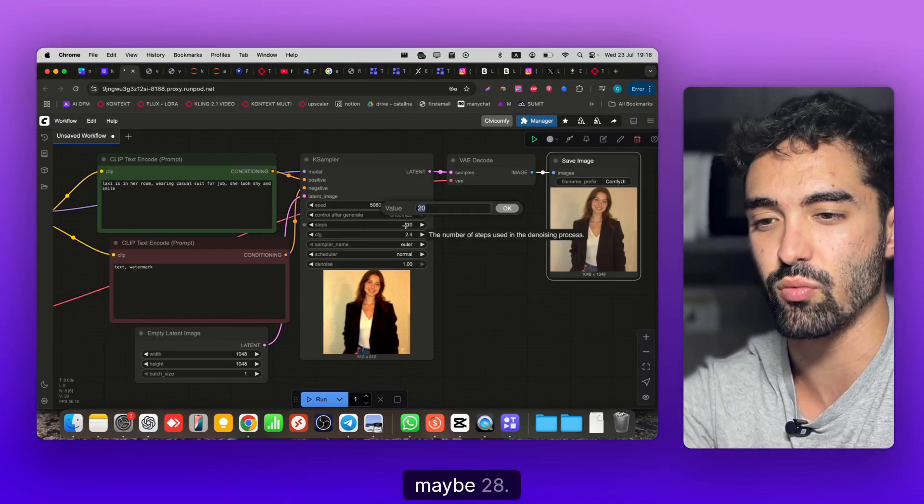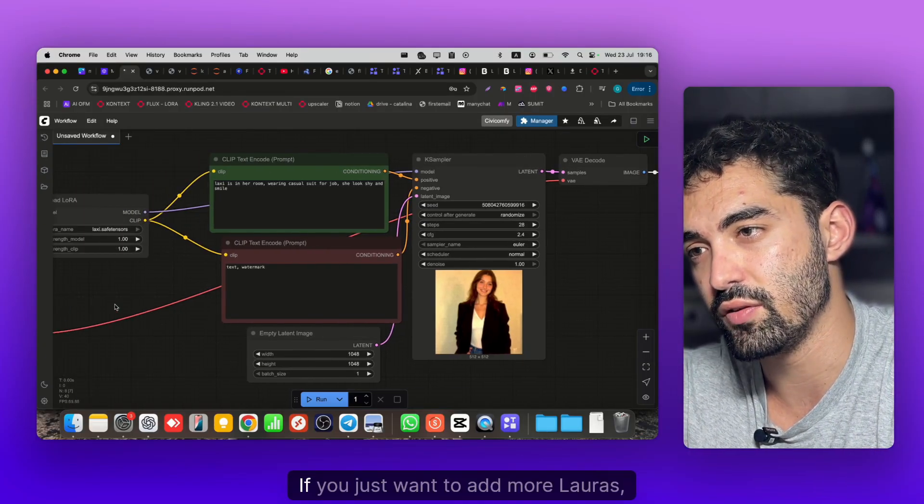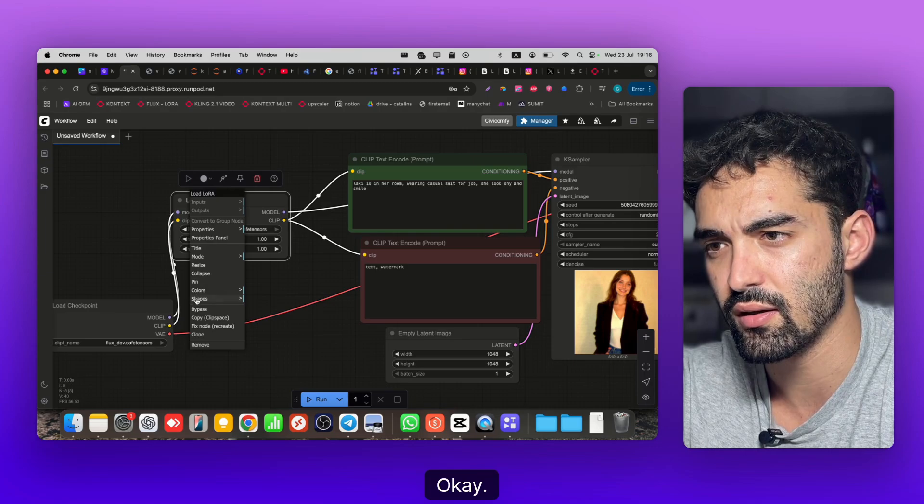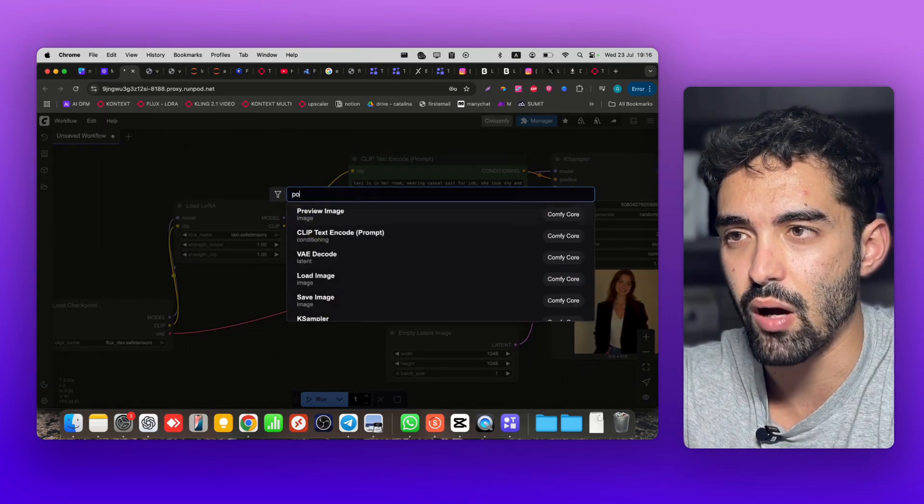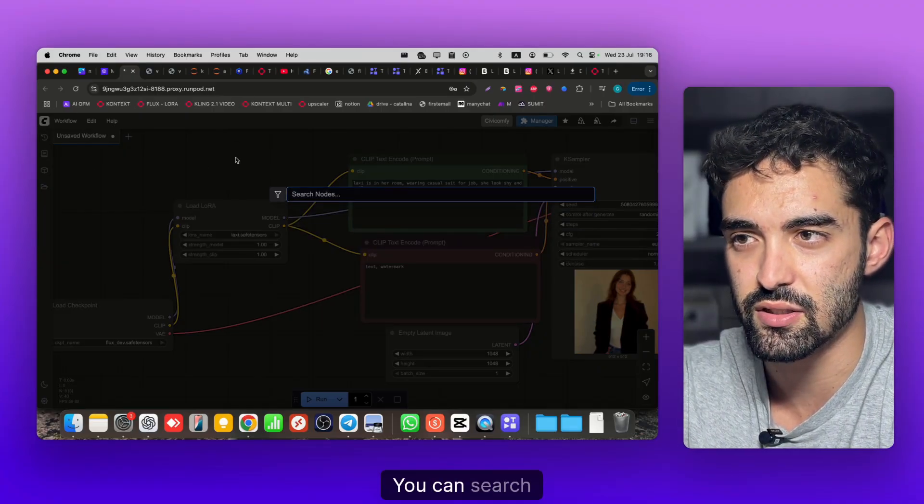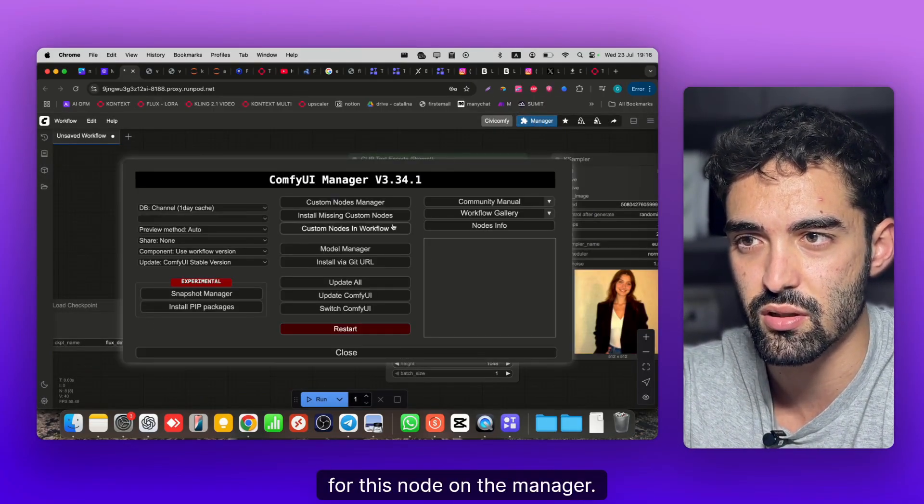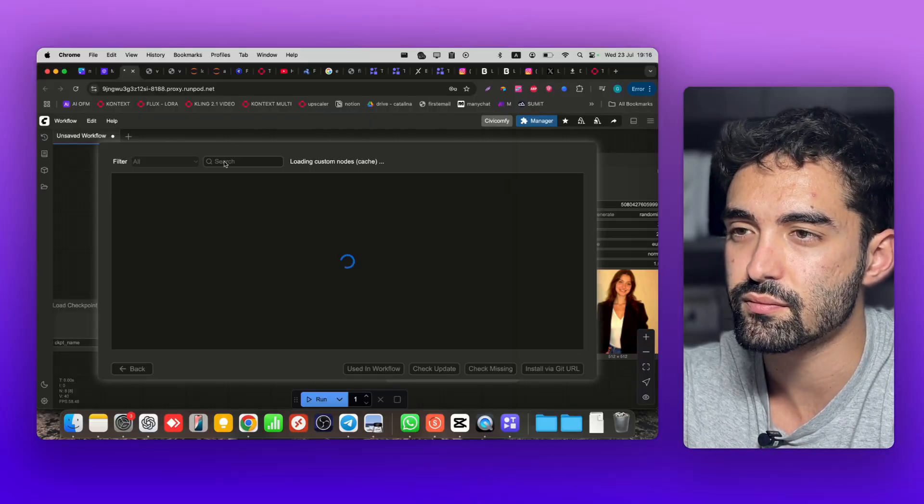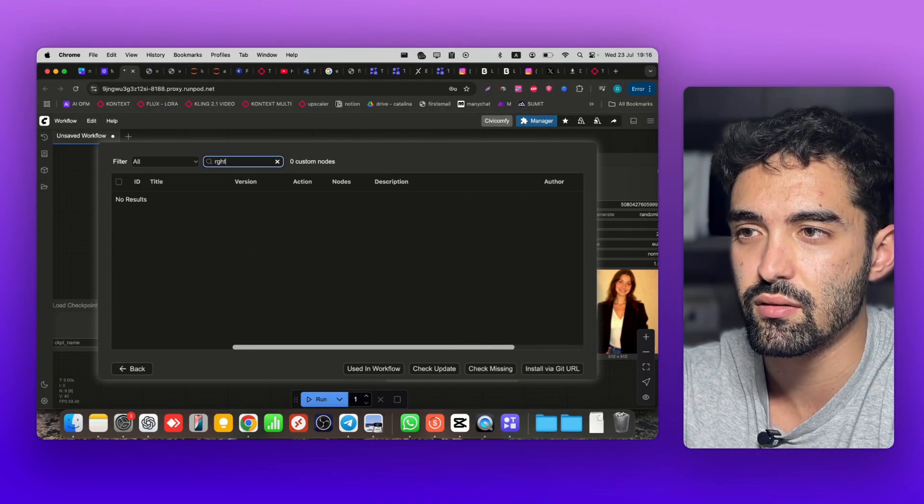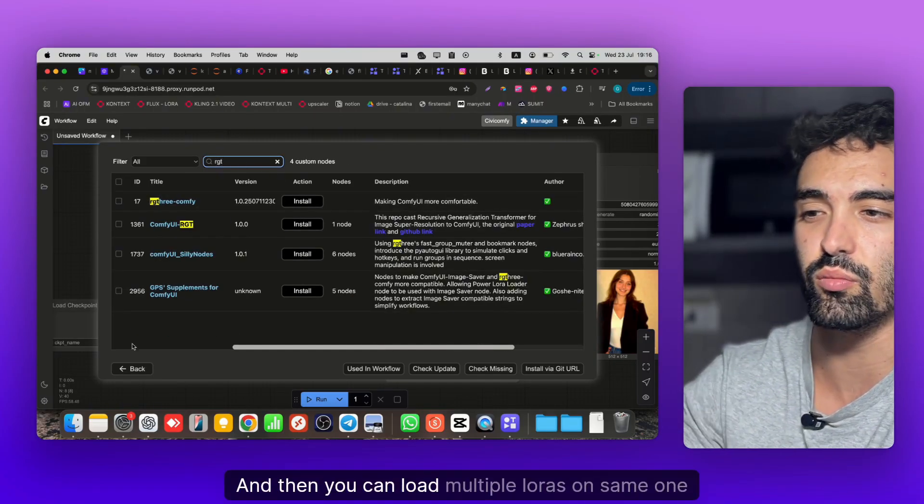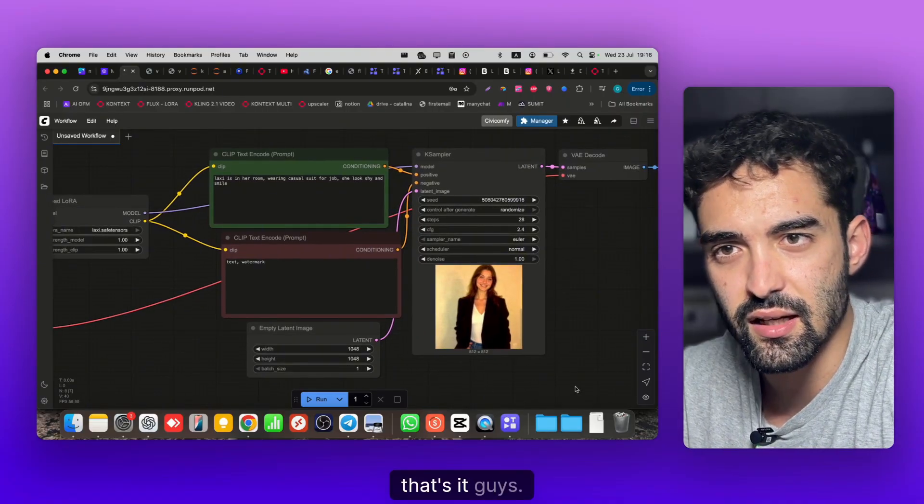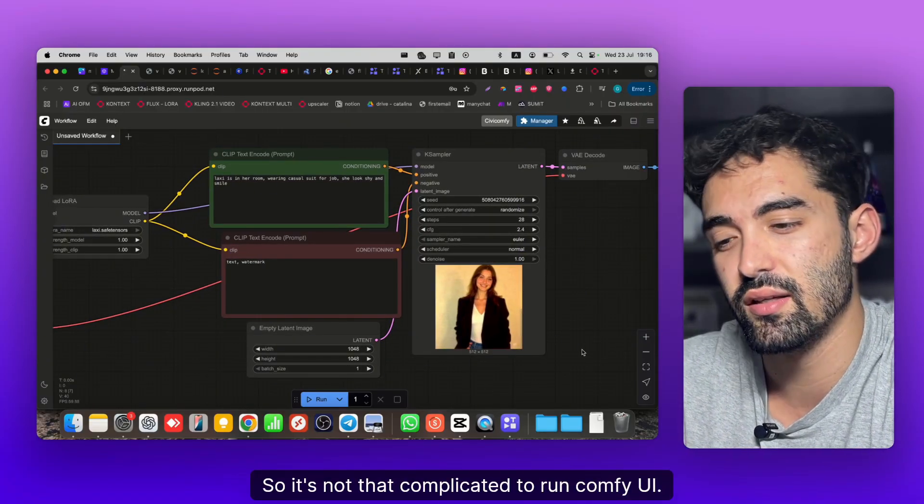You can open the image. The quality is not the best - you should maybe put more steps, maybe 28, maybe play with more LoRAs. If you want to add more LoRAs just clone it, or you can use Power LoRA Loader. Maybe you need to download that - you can search for this node on the Manager, it's called RG3 ComfyUI. Then you can load multiple LoRAs on the same one.